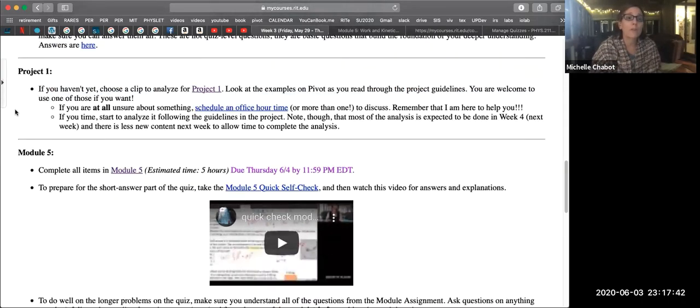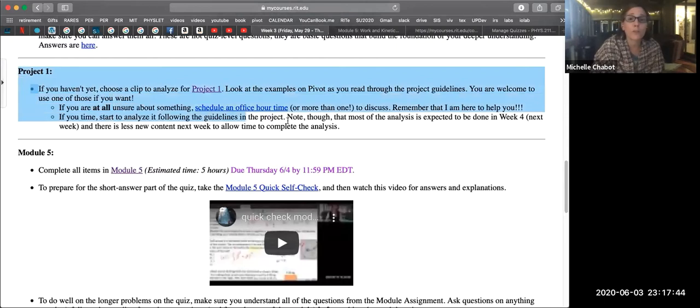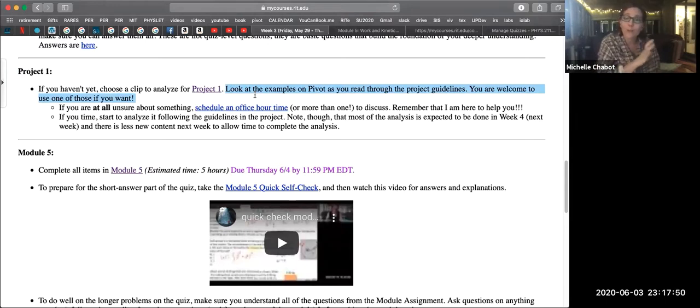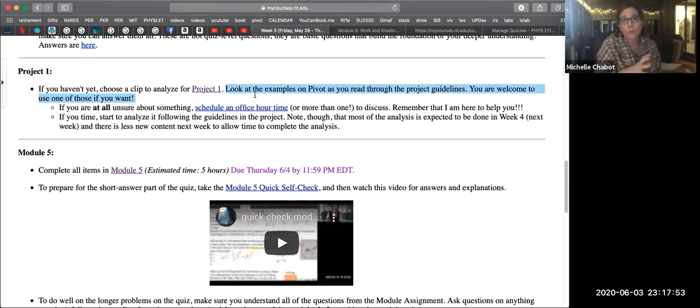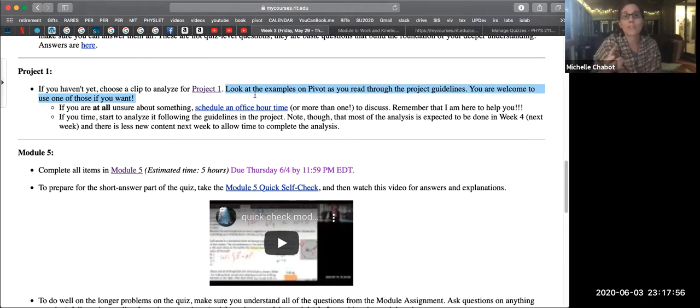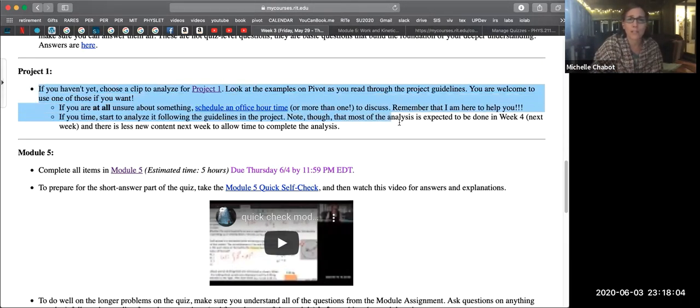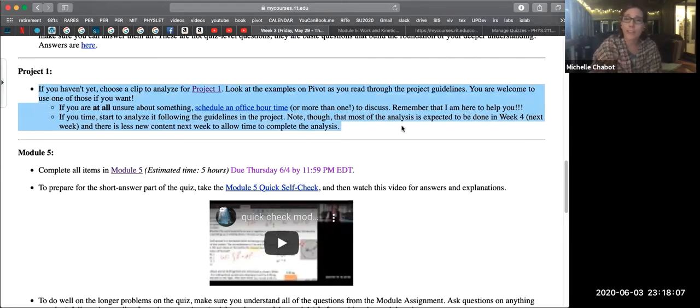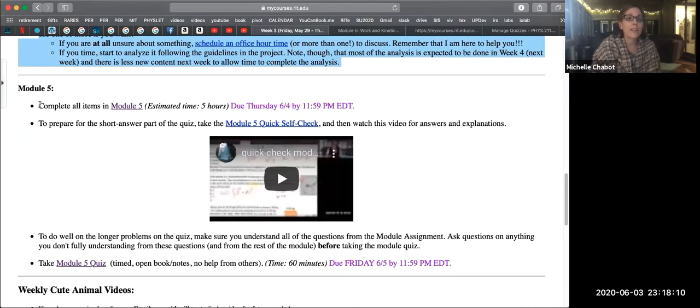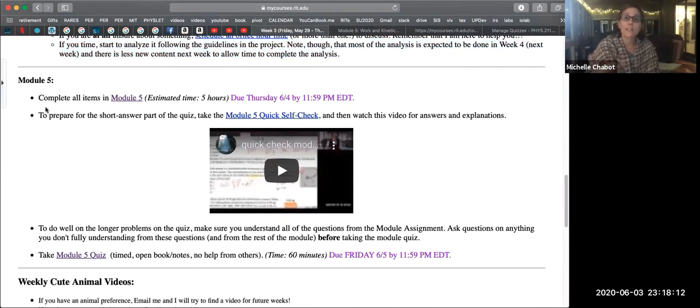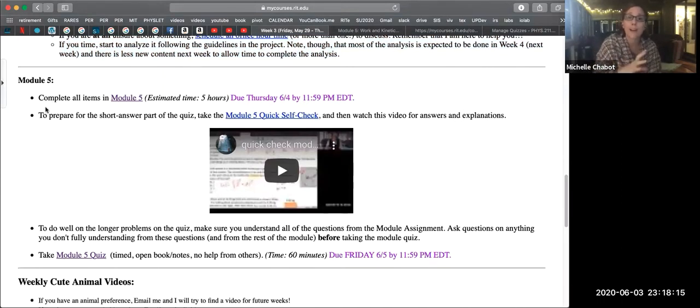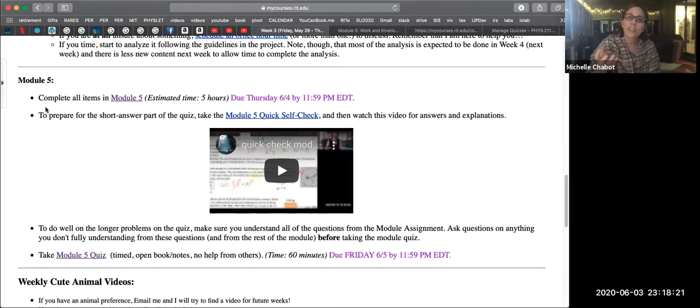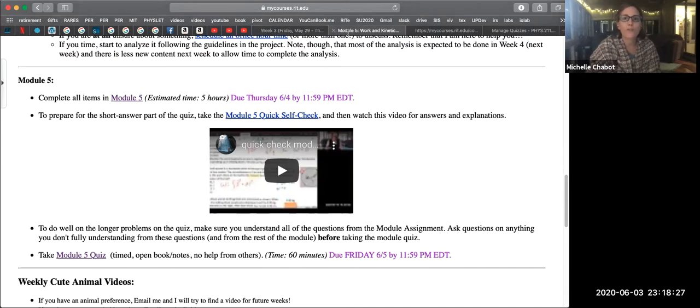The project, before moving on to module five, hopefully you took some time to read through the project. I did add a note here that if you were looking at the project, if you had missed it, definitely look at Pivot while you look through the project description. I have posted some examples of the types of things you would analyze, and you can even use those if you want instead of finding your own. So go ahead and make sure to check Pivot out and kind of just start thinking about the project this week. Okay, and then that brings us to module five.